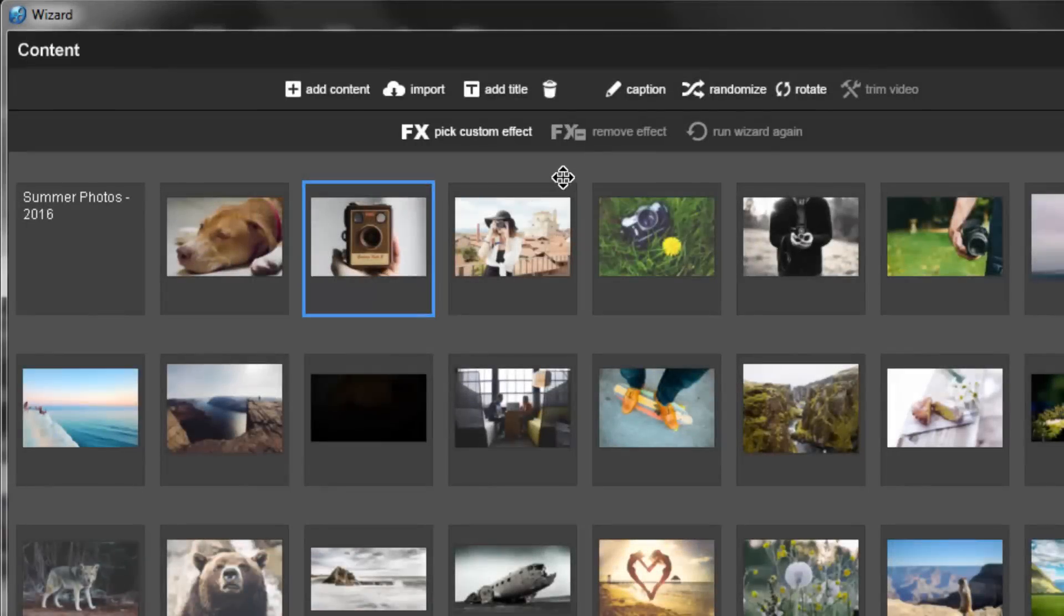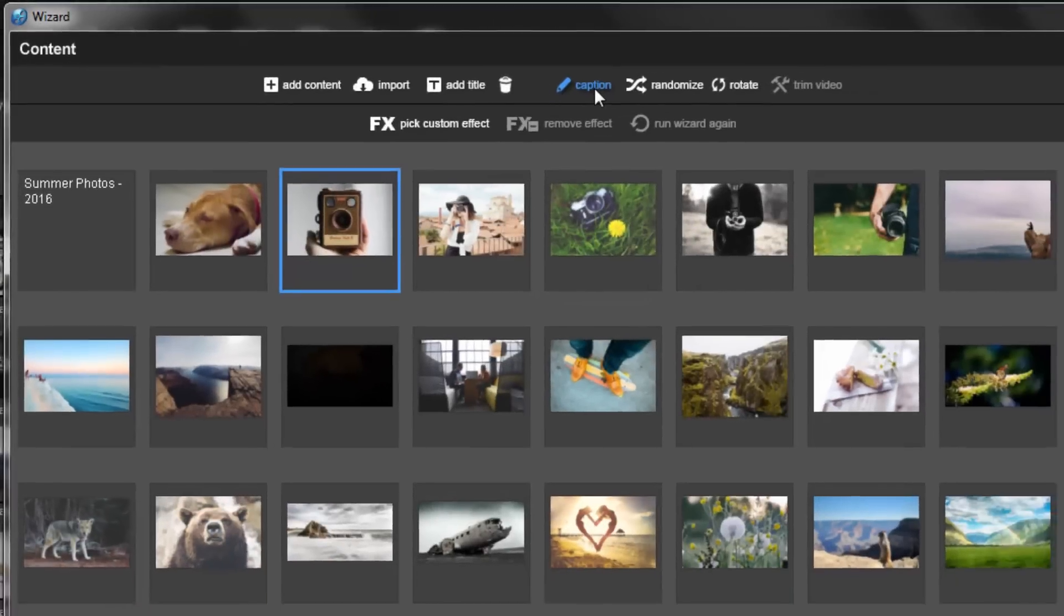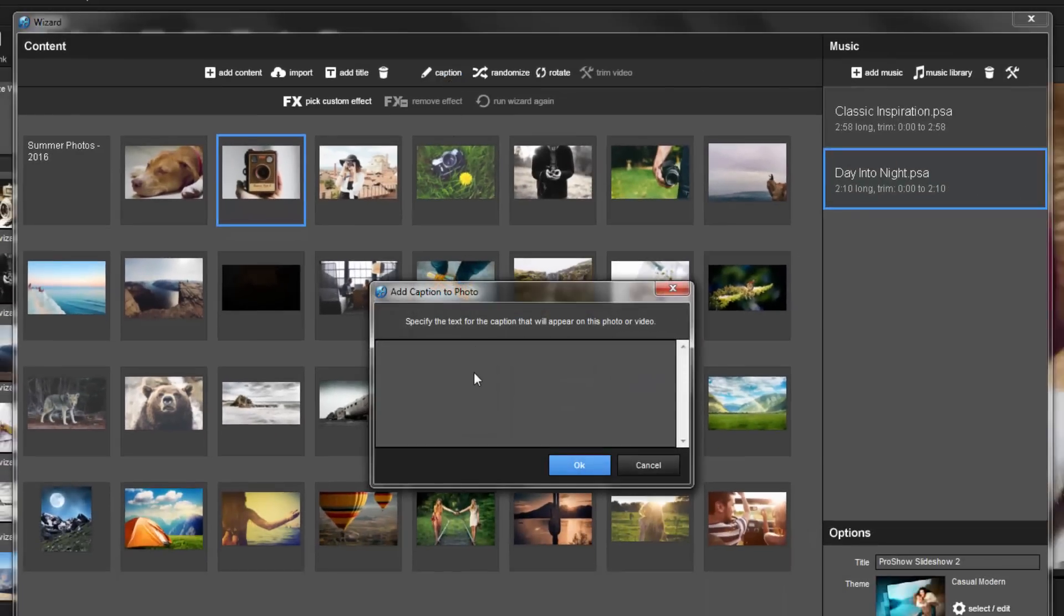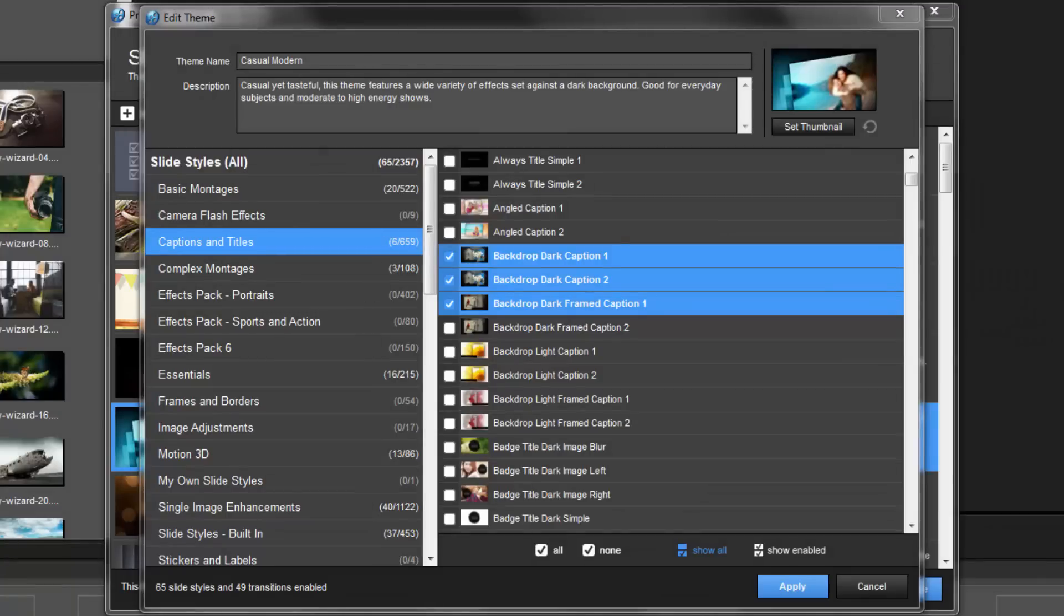Simply select a slide, press the caption icon, and insert your text. When the wizard builds the show, it will use effects from your theme specifically designed for captions.